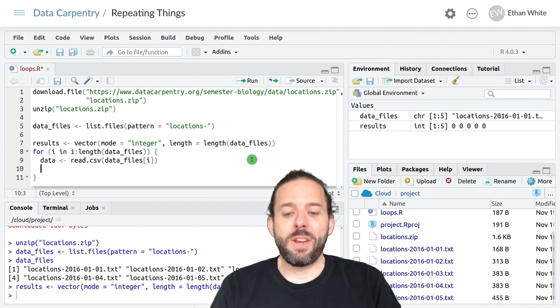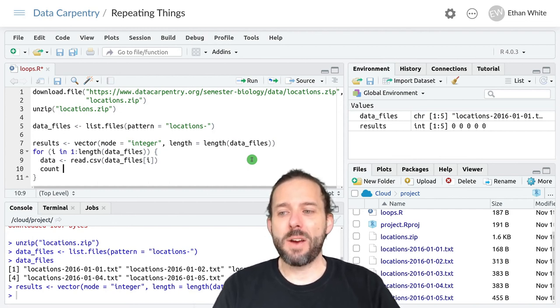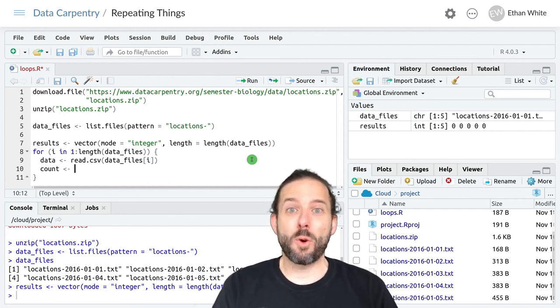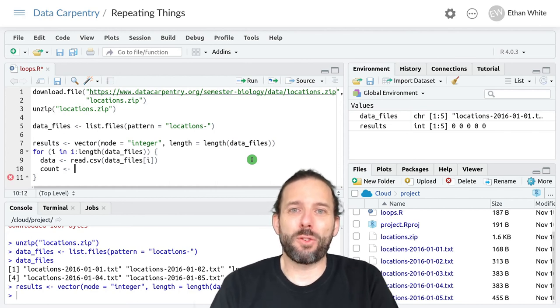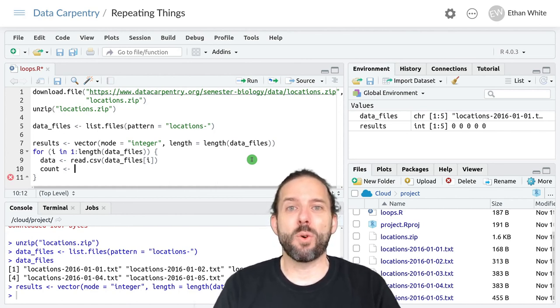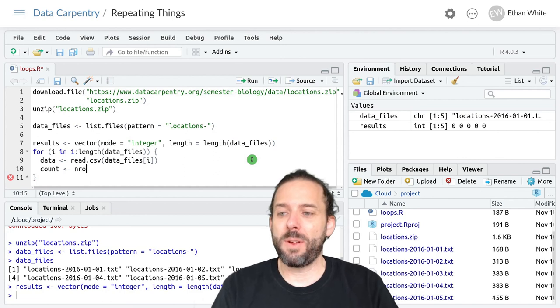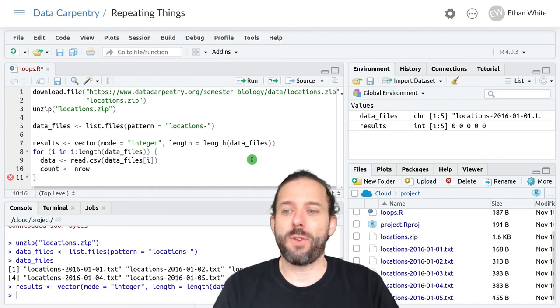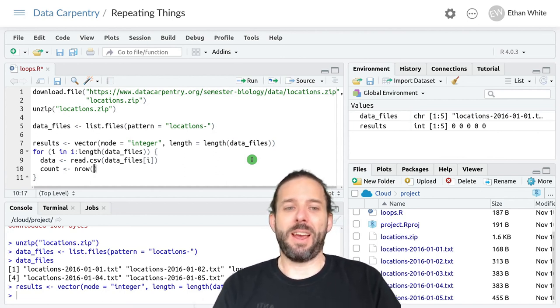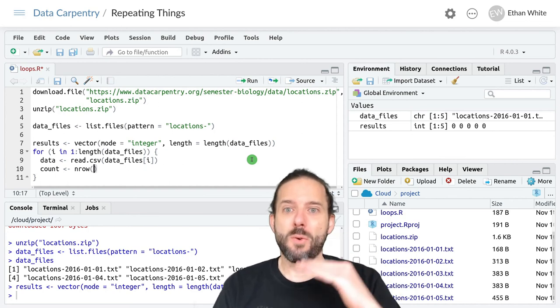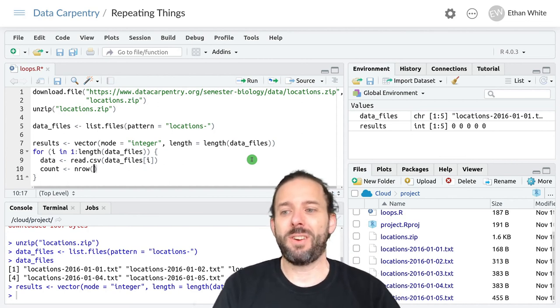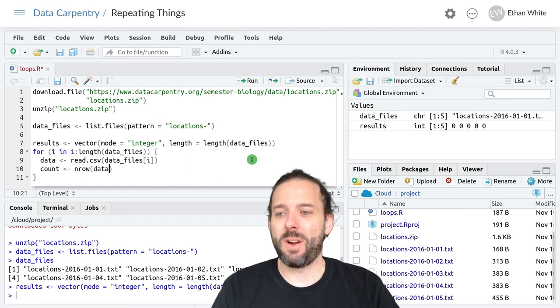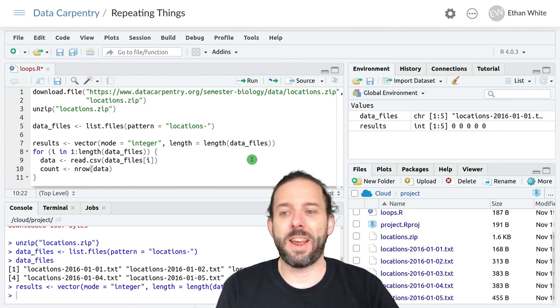And then having done that we want to get a count. And if you remember way back to the beginning of the course we can count the number of rows in a data frame using the nrow function. And we've got one row per observation and so nrow on data.